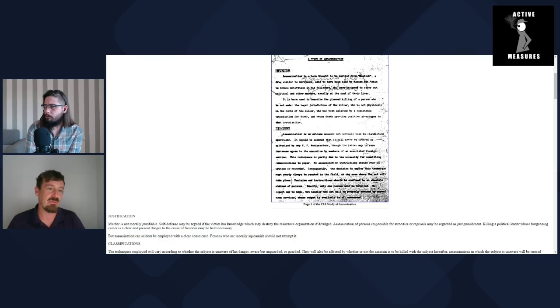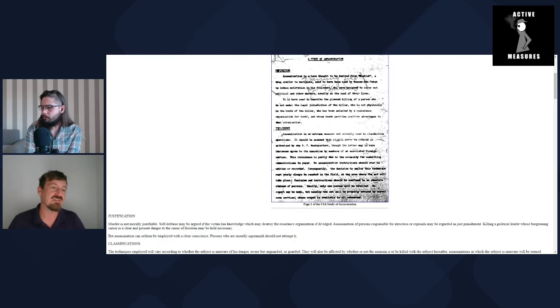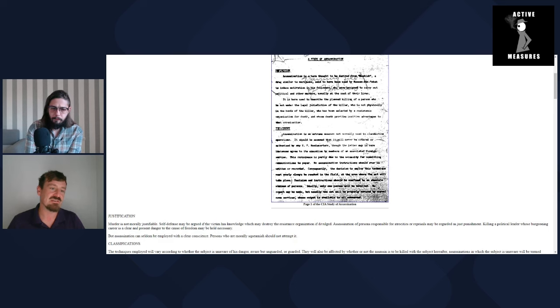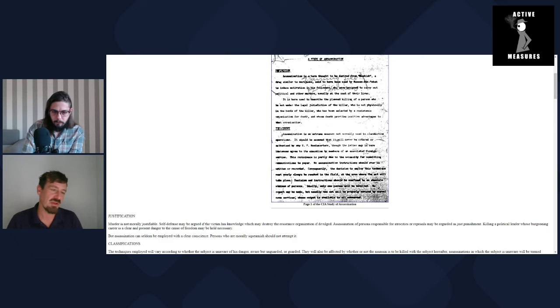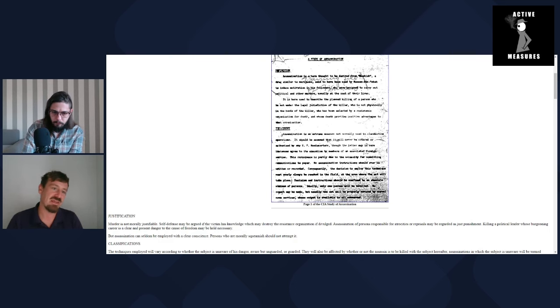There was Sirhan Sirhan, who allegedly tried to assassinate Robert F. Kennedy, and he has no memory of the incident. It took hypnosis and heavy drugs to get him to admit that he did it.